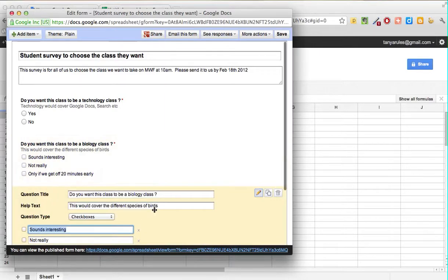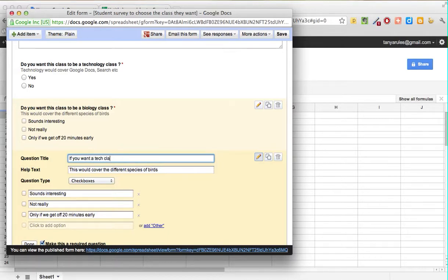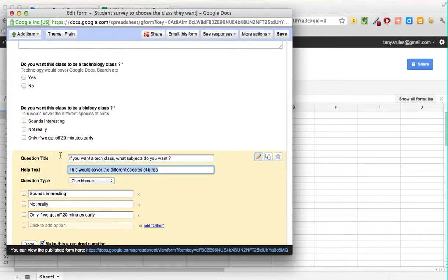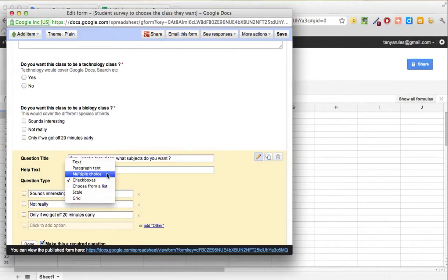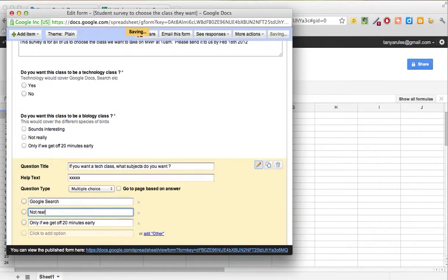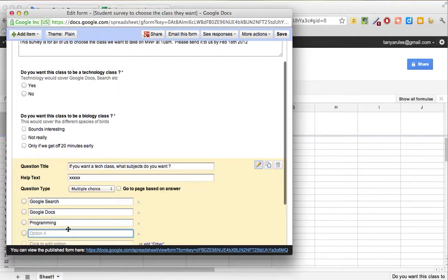Let's use Duplicate again and have one last question: 'If you want a tech class, what subjects do you want?' That's the question, and we'll add some help text. Let's choose Multiple Choice and add options: Google Search, Google Docs, Programming, and Spreadsheets.